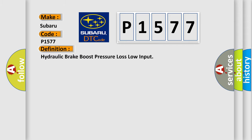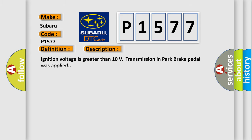Hydraulic brake boost pressure loss low input. And now this is a short description of this DTC code.